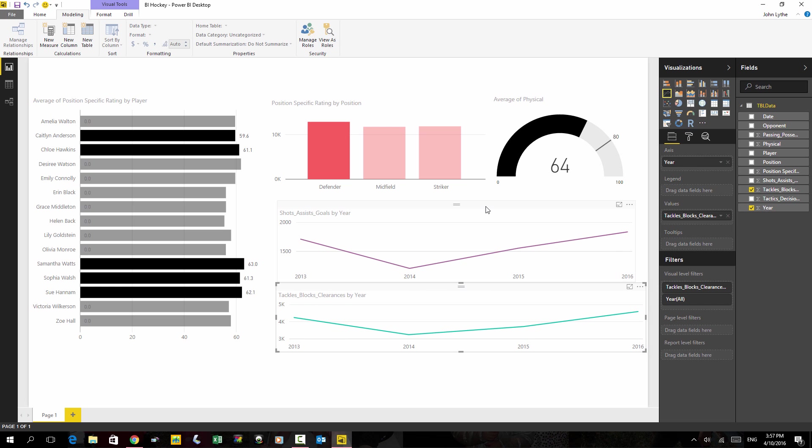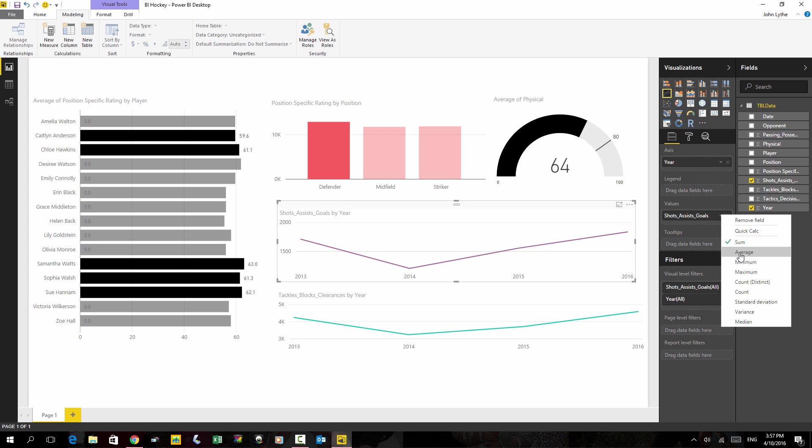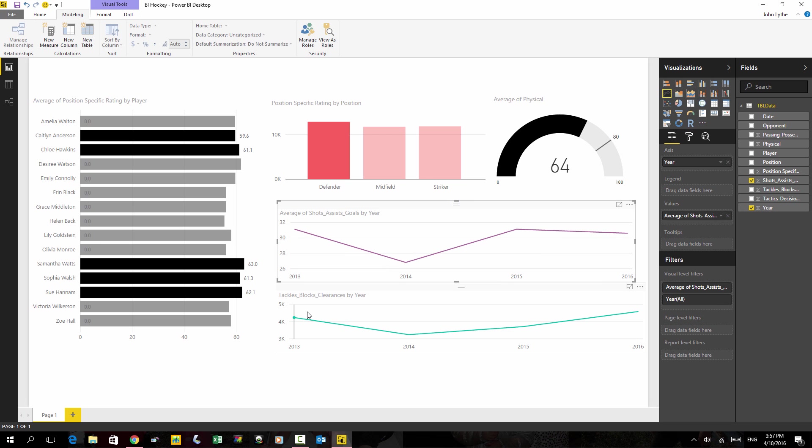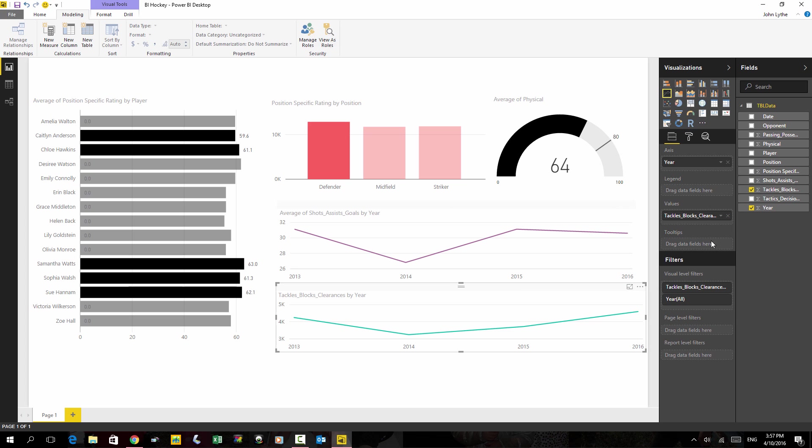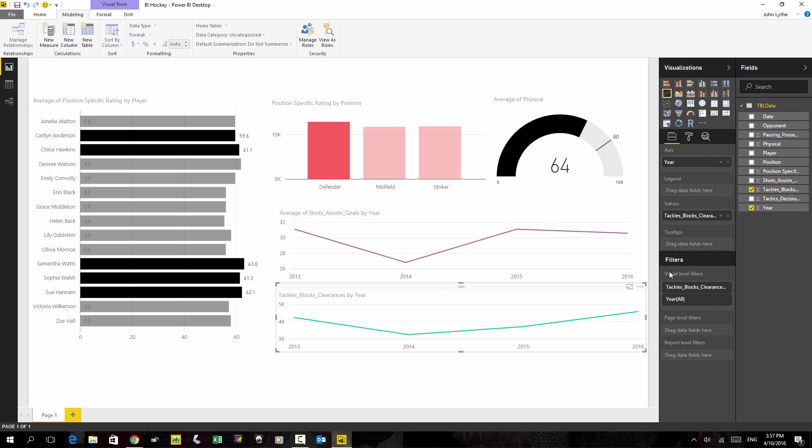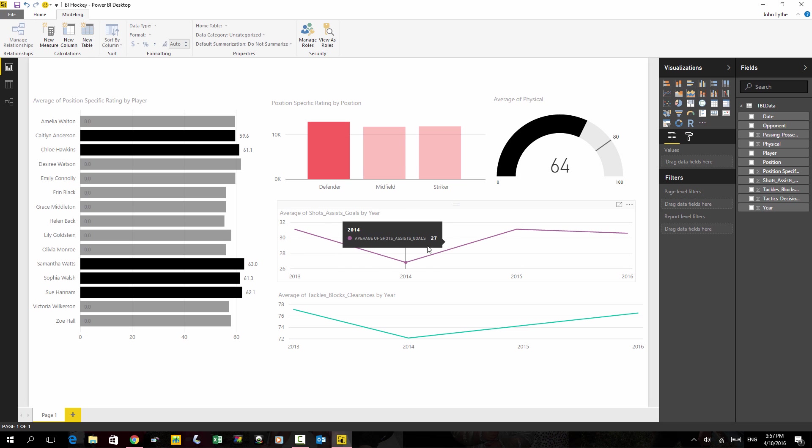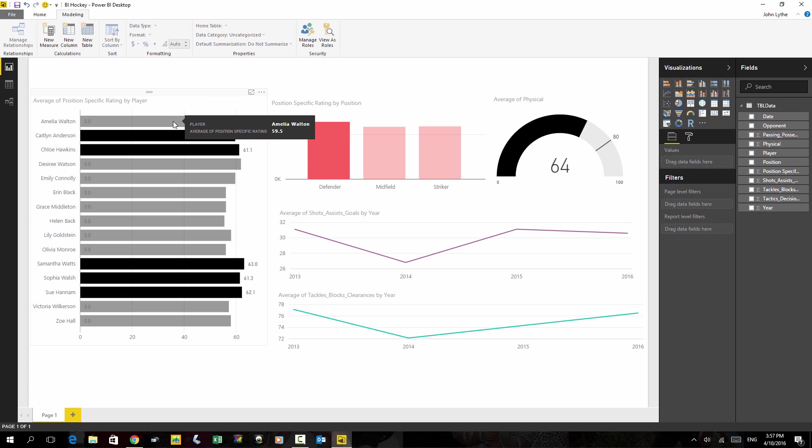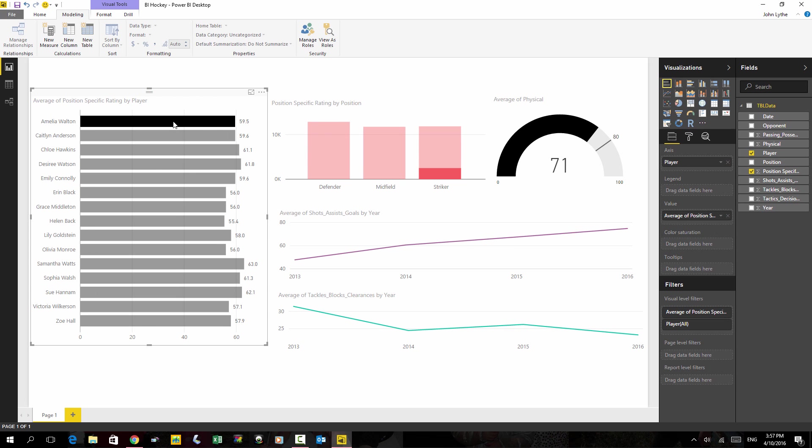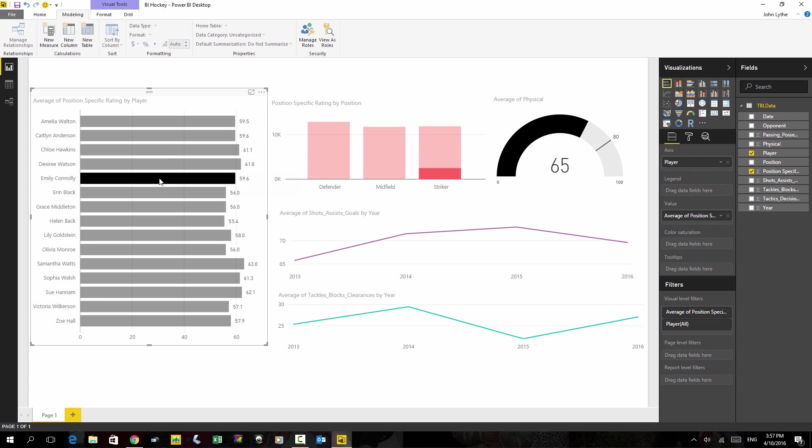And for both of these charts, representing them as average was what my intention was. So you can see there's a lot of similarities to pivot tables here. You can build your visualizations, but the difference is they all interact with each other.